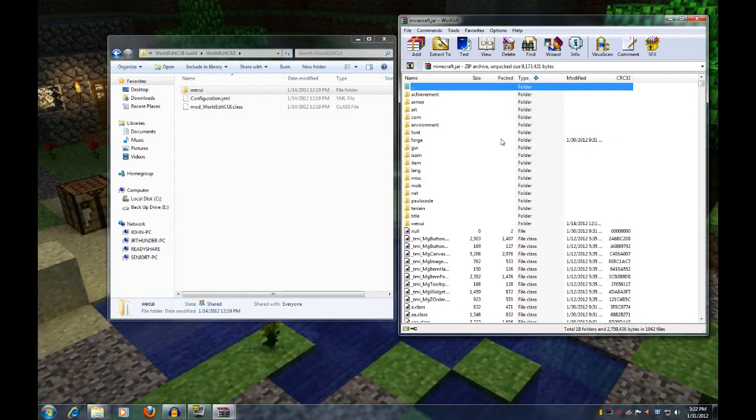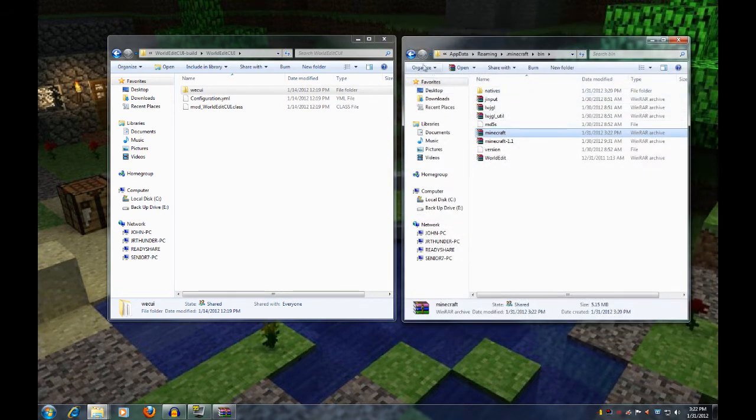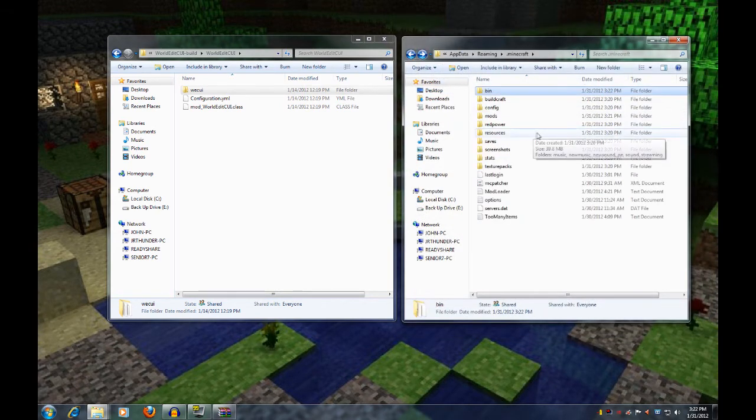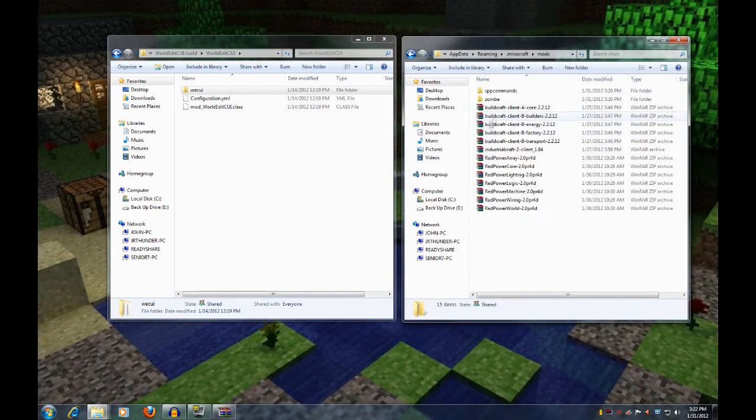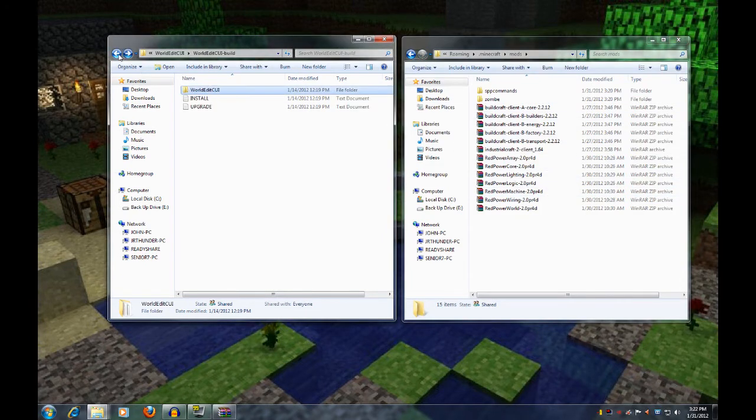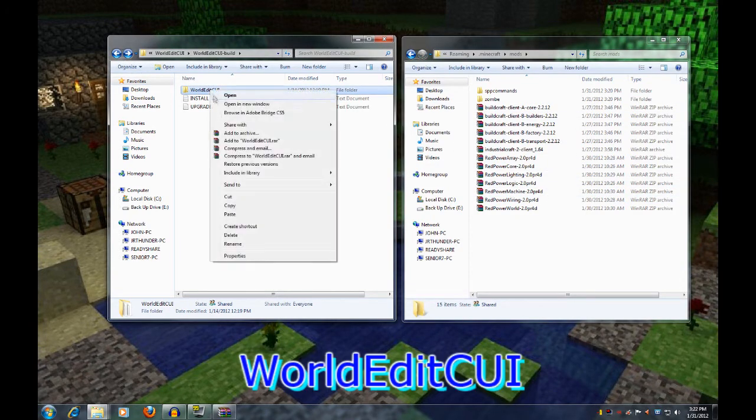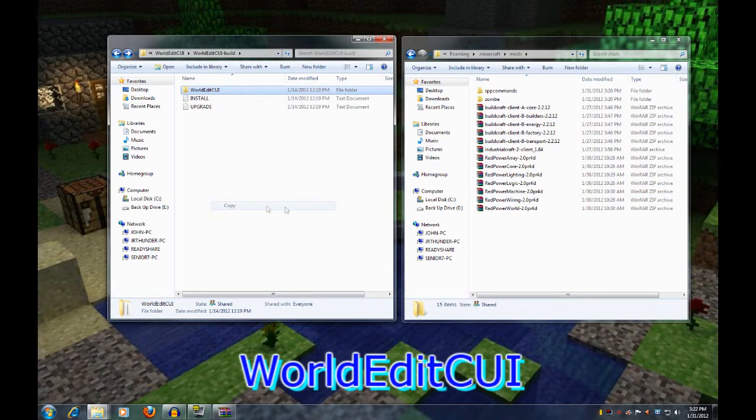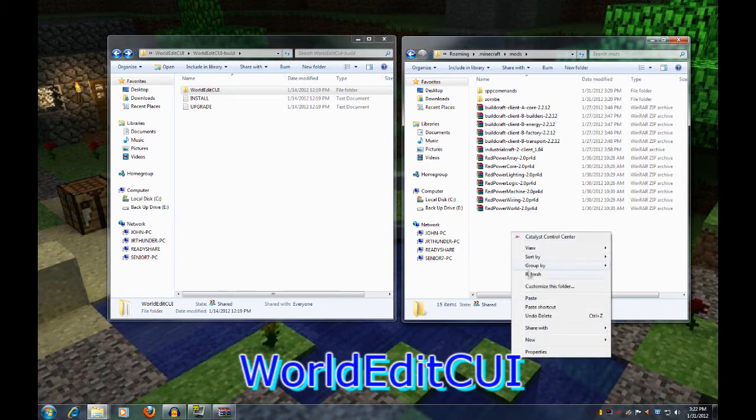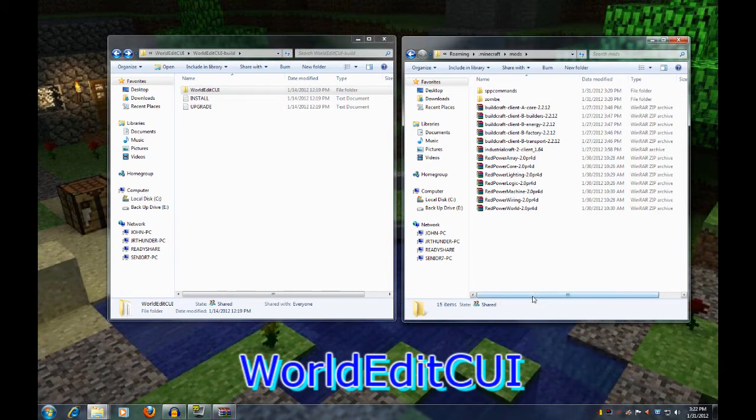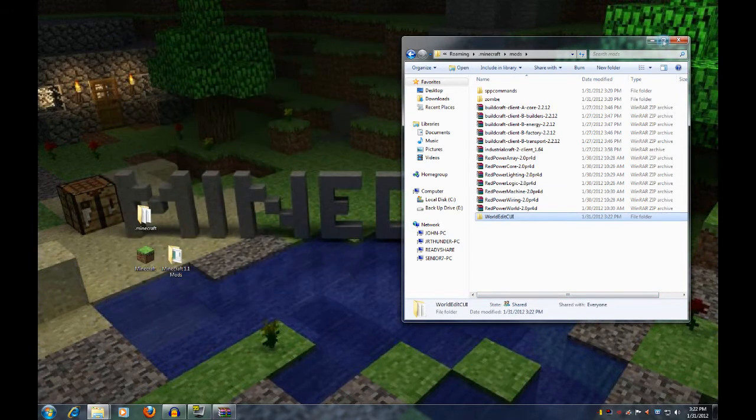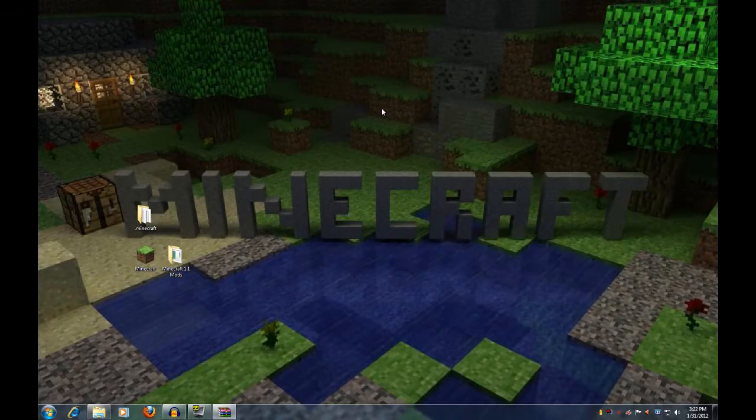And then we're going to go back one page to the mods folder. Open that. Go back and grab the big folder and copy that and paste that in with the mods and close everything out. And we can go test the game. Everything should be good.